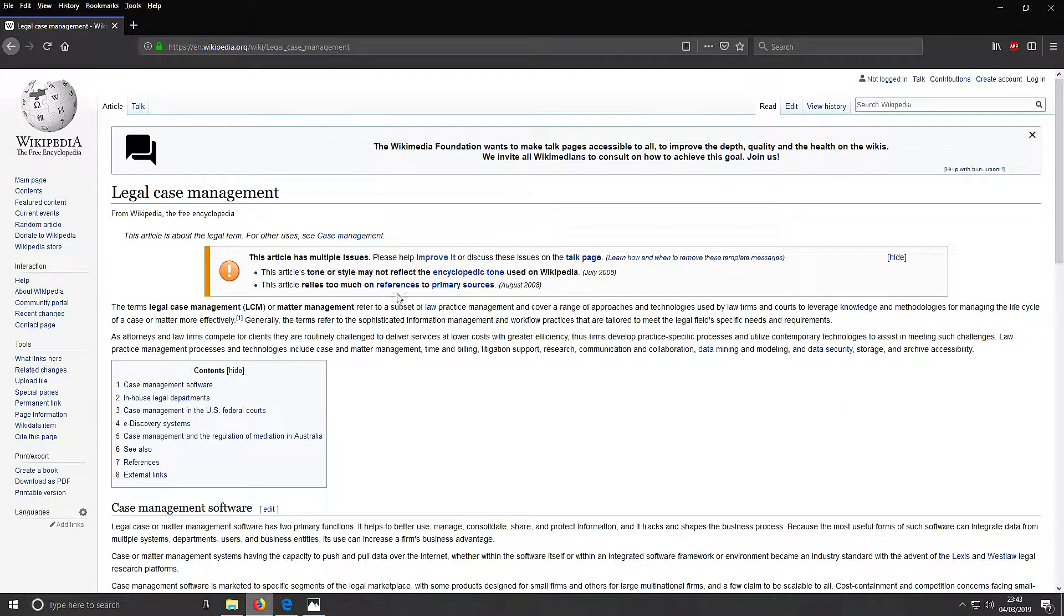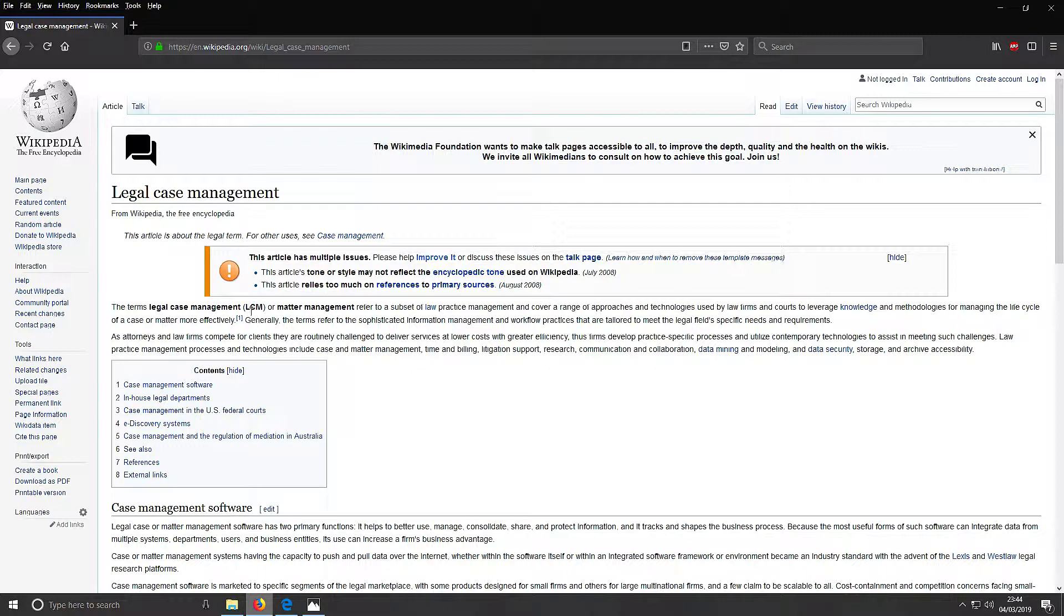So here it is - legal case management, Wikipedia. The term legal case management or LCM refers to a subset of law practice management and covers a range of approaches and technologies used by law firms to manage the life cycle of a case more effectively. Generally, the term refers to sophisticated information management and workflow practices tailored to meet the legal field's specific needs and requirements.